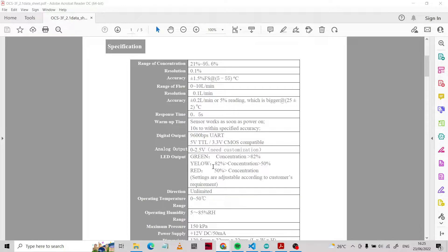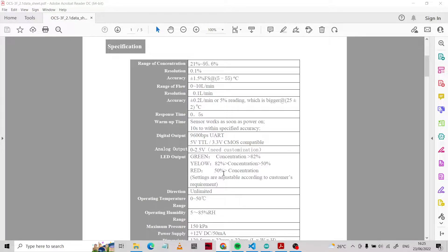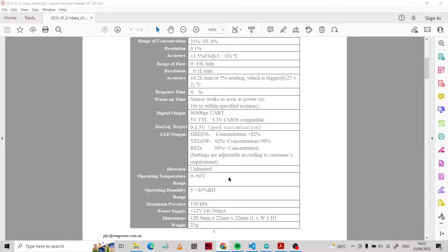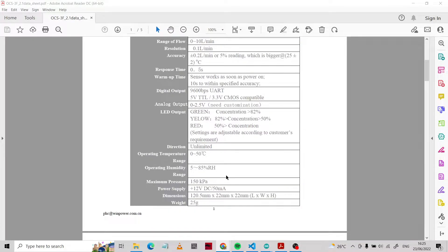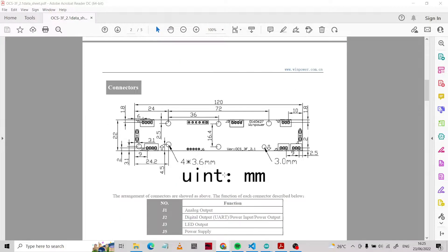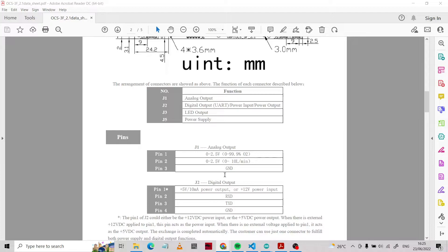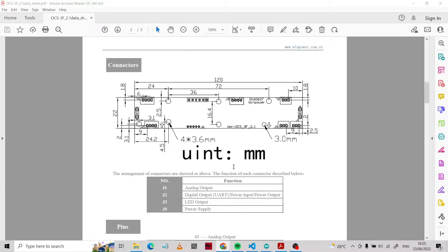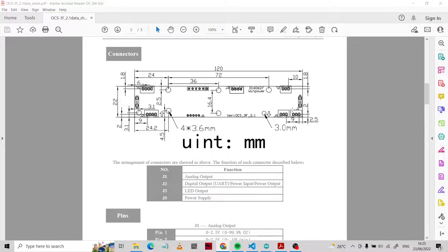This is the configuration for the LED output. We have three indicators: green, yellow, and red. Green light indicates concentration greater than 82 percent. Yellow is for concentration less than 82 percent or more than 50 percent. Red light is for less than 50 percent. This is the specification of our product. So we're going to take some wiring of this product.